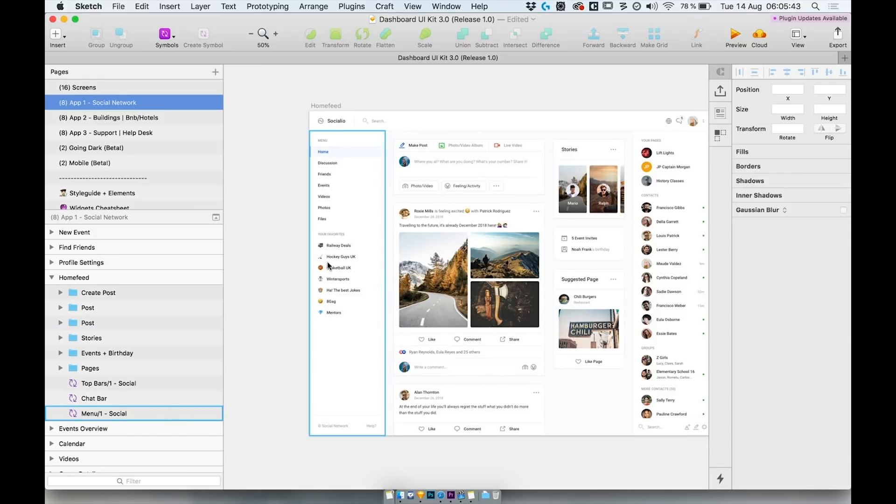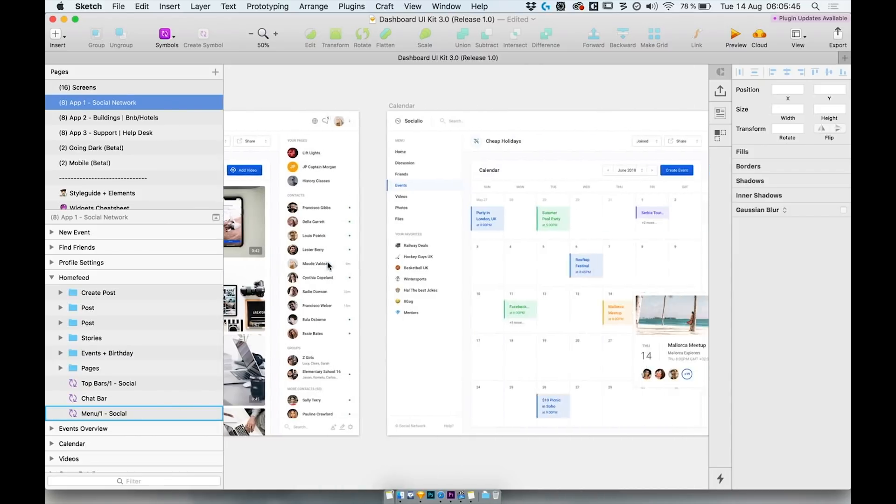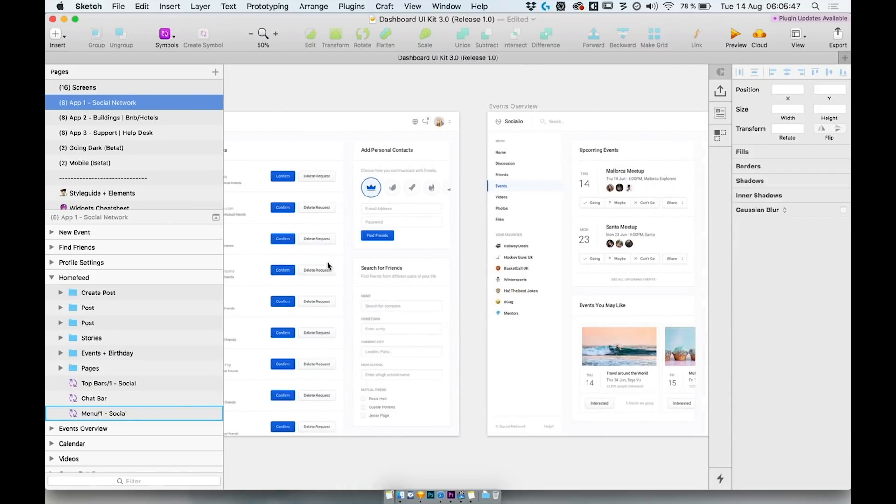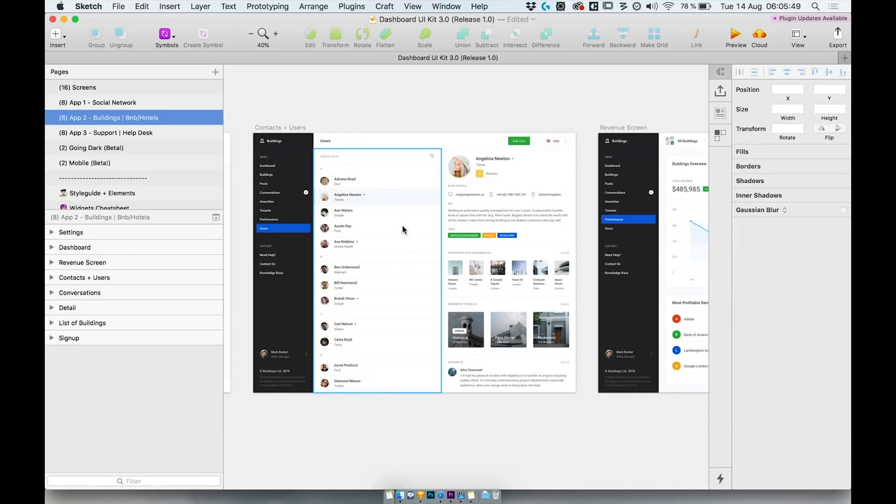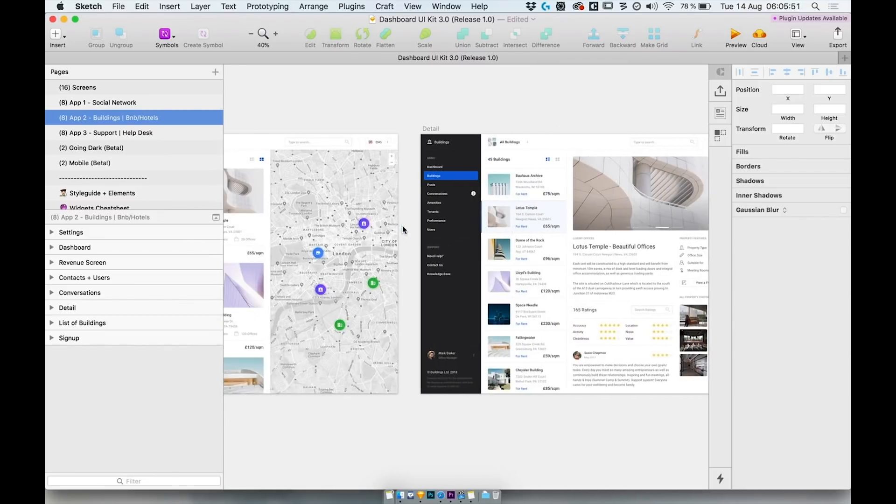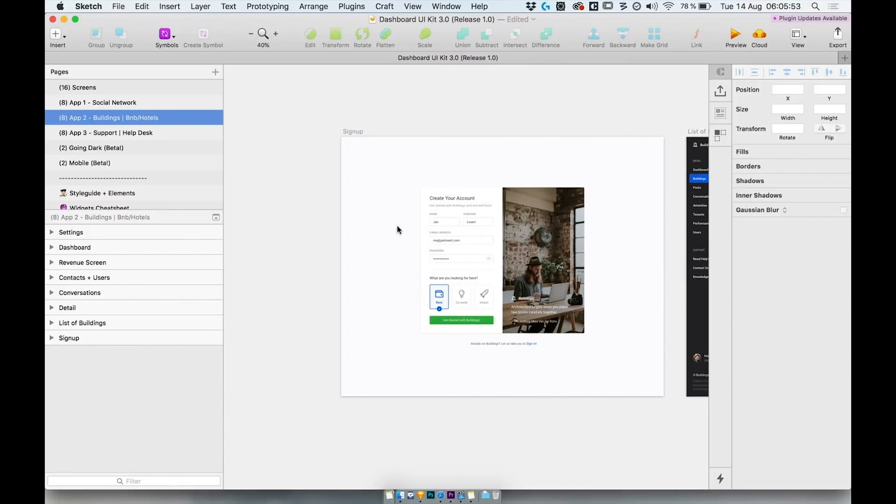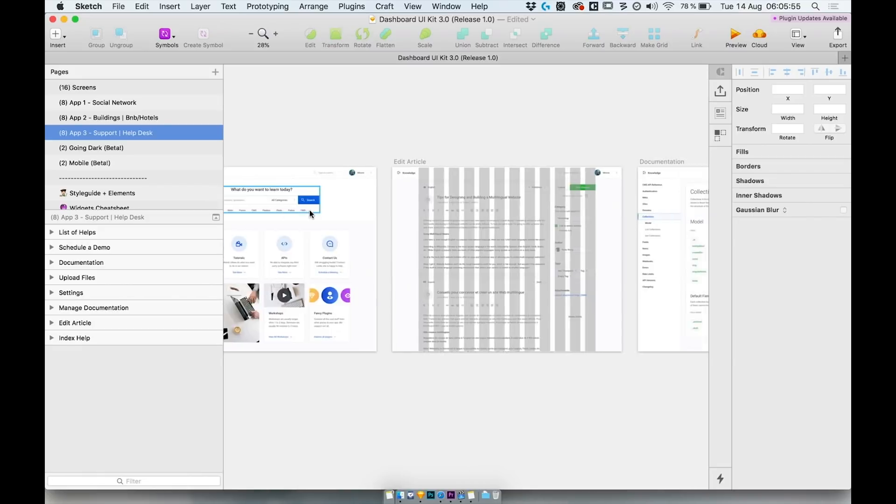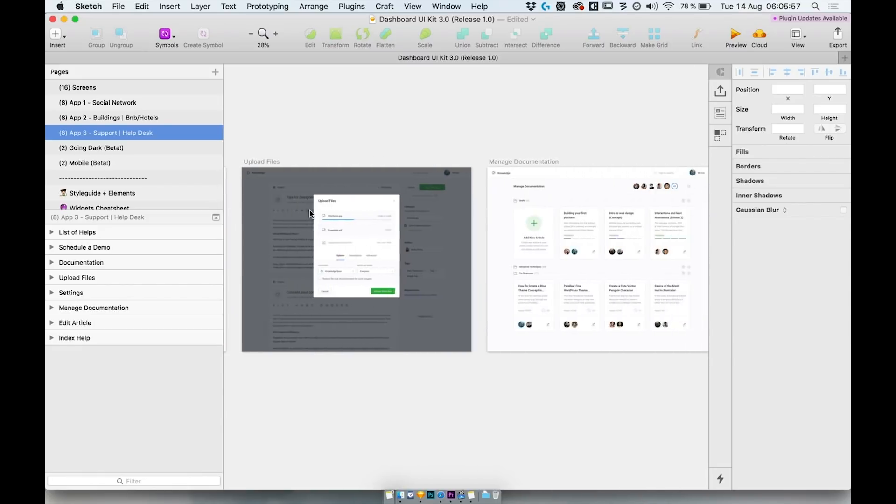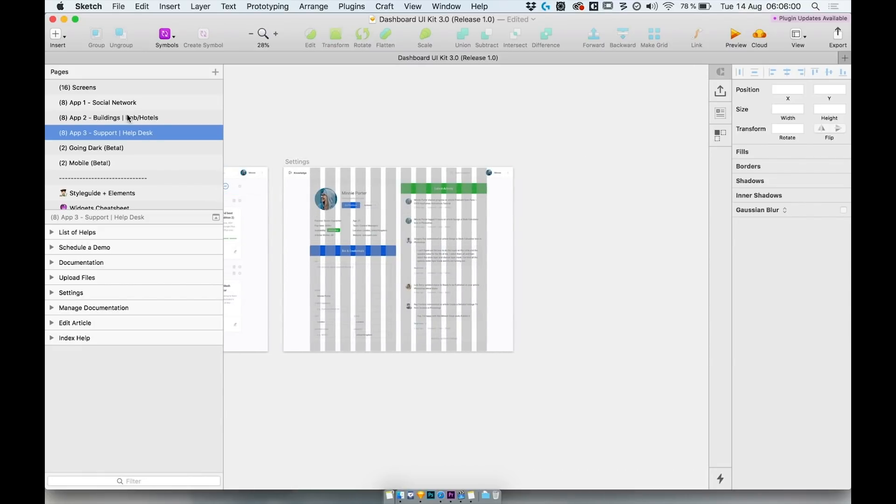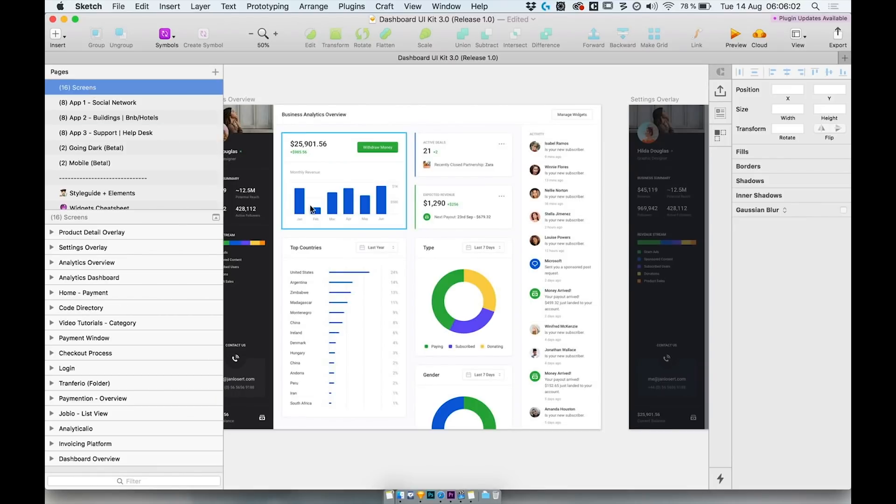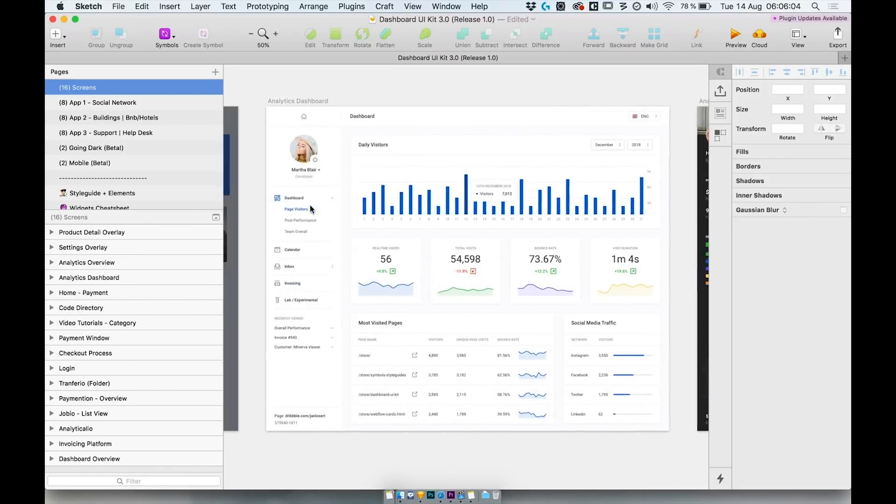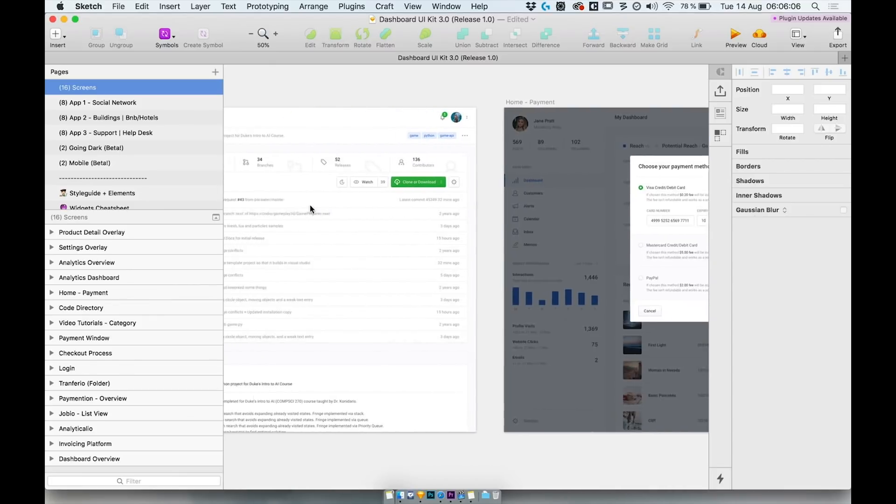First one is a social network app. The second one is an Airbnb clone. The third one is a support platform. And the fourth category are additional screens with various layouts to provide you with the most elements possible.